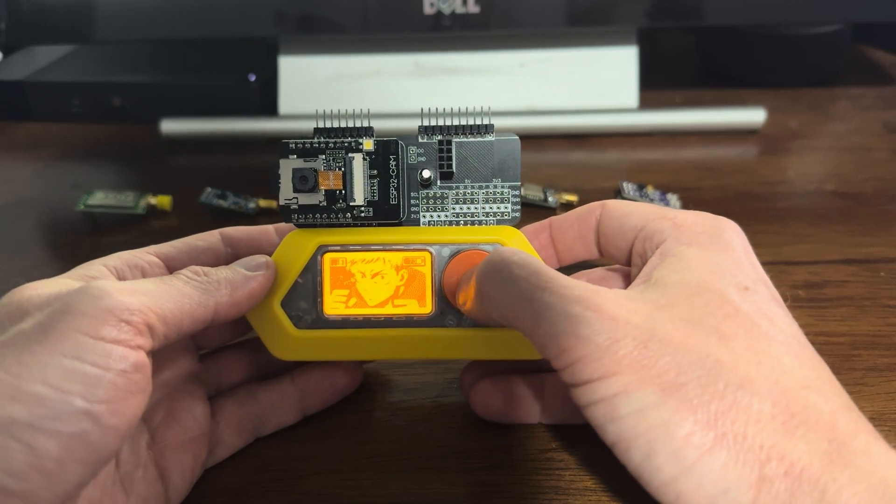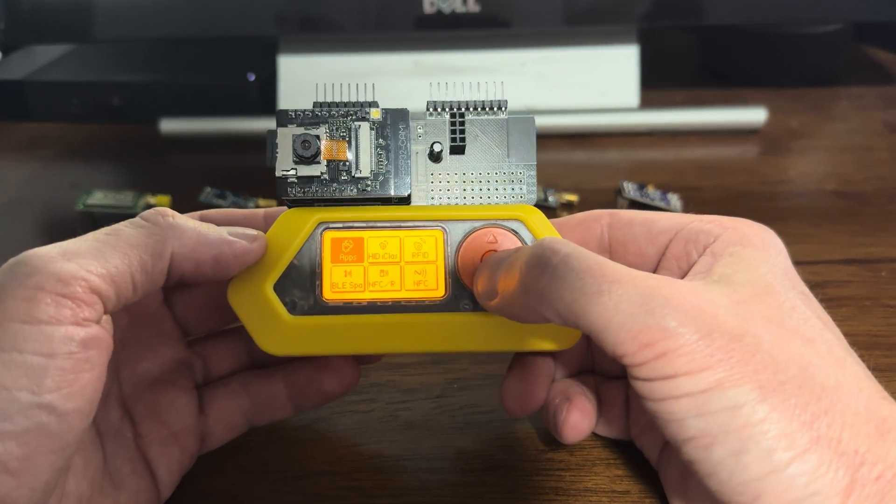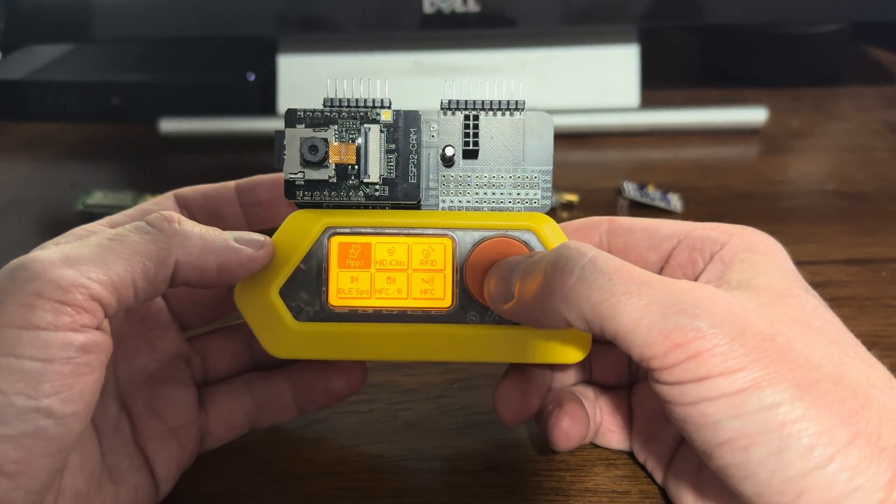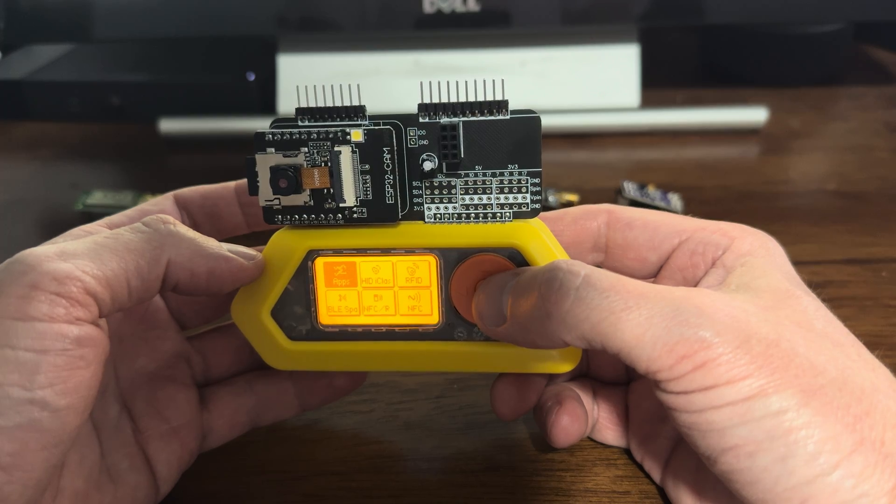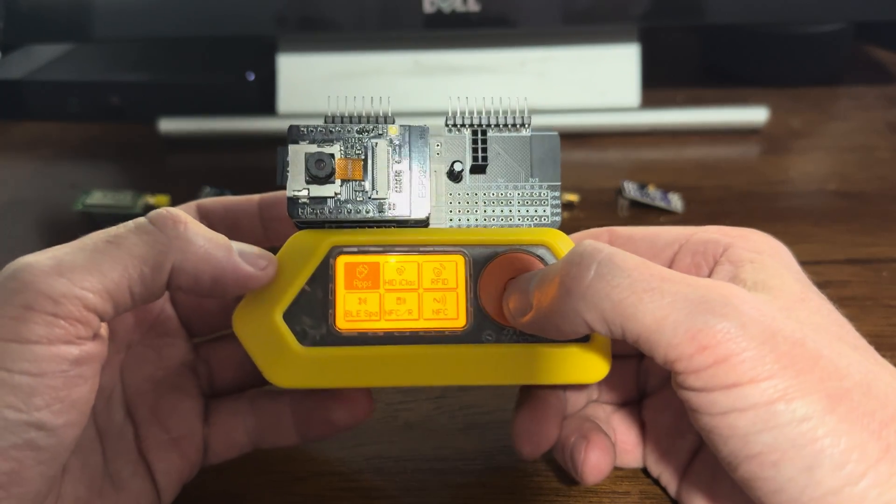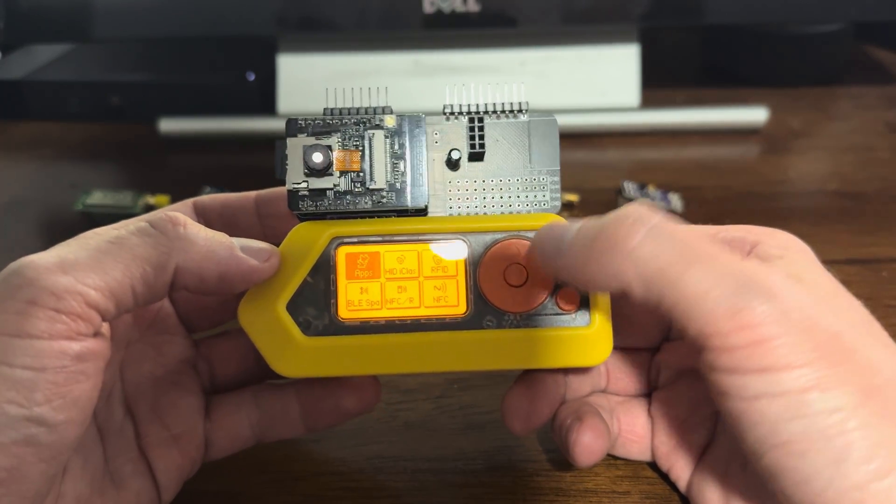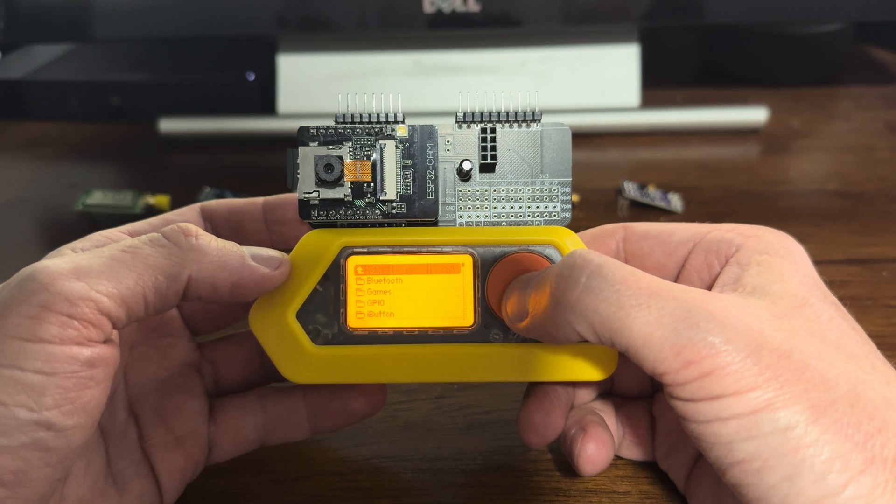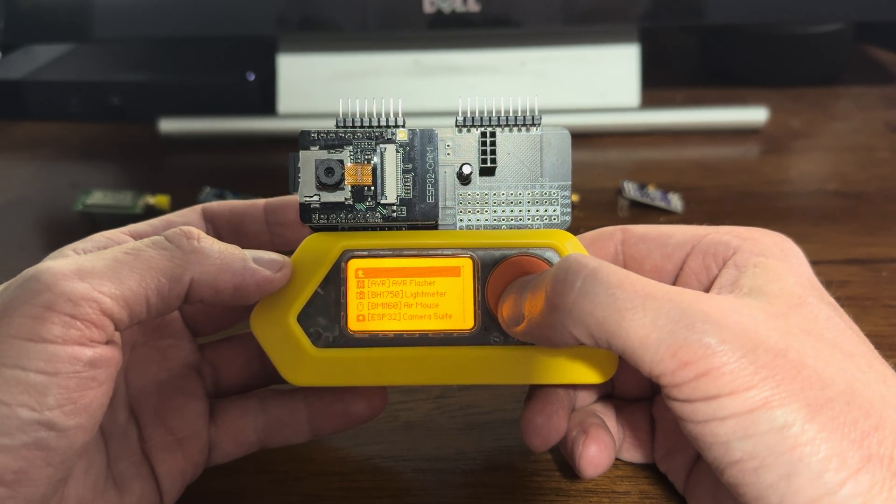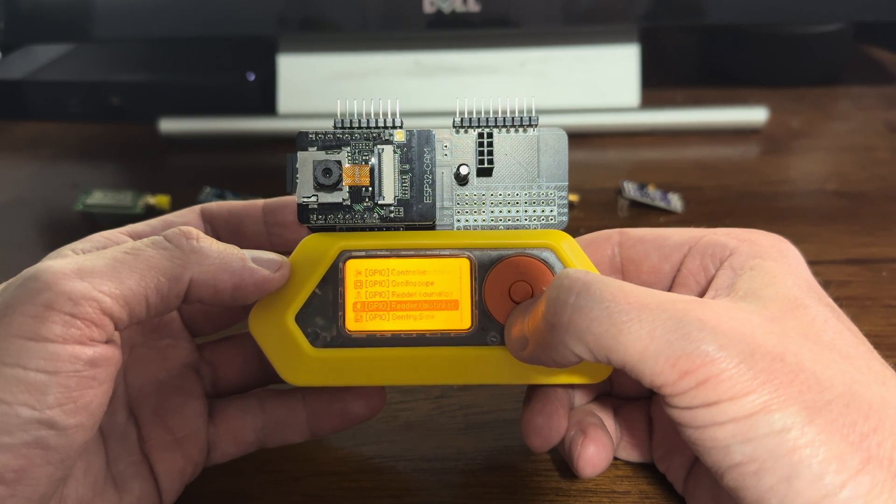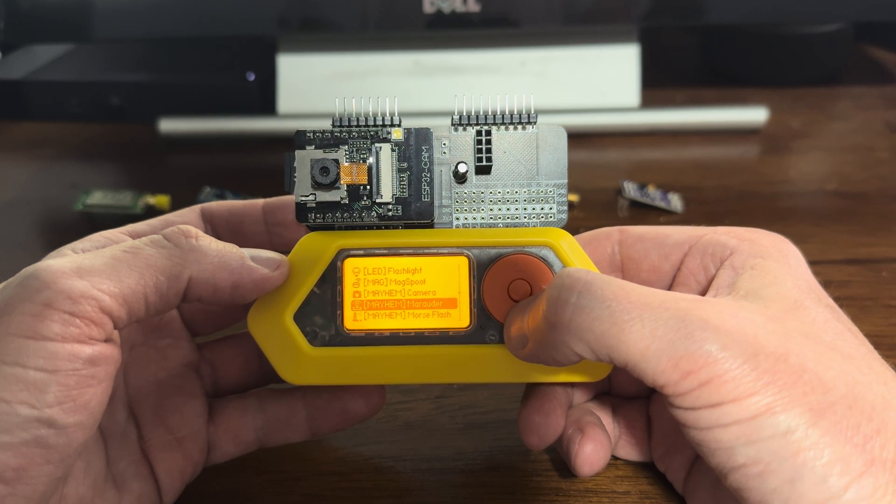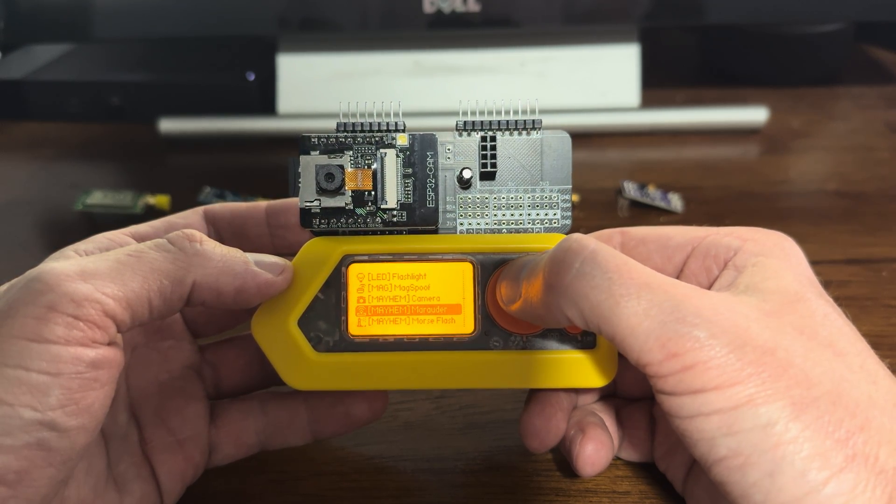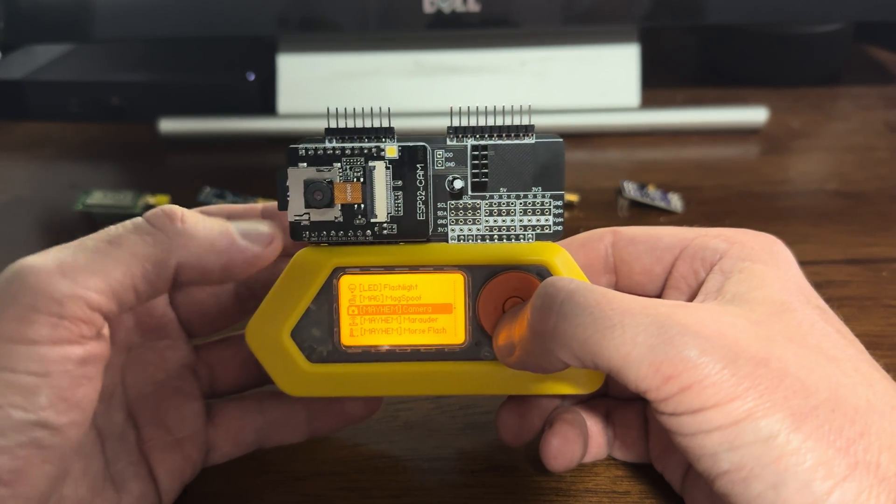So the first thing I want to do to perform most of the functions for this board if you're using the Xtreme software, the Xtreme firmware for your Flipper, you go into Apps, GPIO, scroll all the way down to M for Mayhem. There's a number of things.